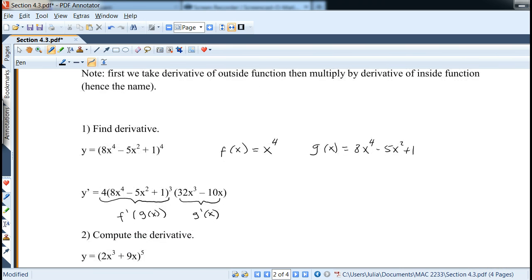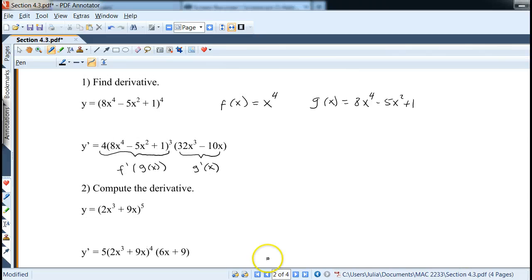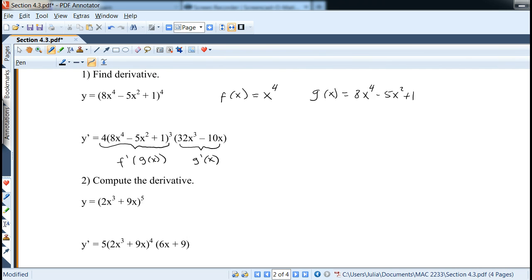Next example: y equals (2x³ + 9x) to the fifth power. Taking the derivative: we get 5 times (2x³ + 9x) to the fourth power, times the derivative of the inside. The derivative of 2x³ is 6x² and the derivative of 9x is 9, so the inside derivative is 6x² + 9. We leave the answer in that form.